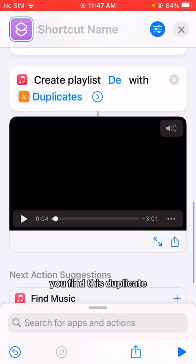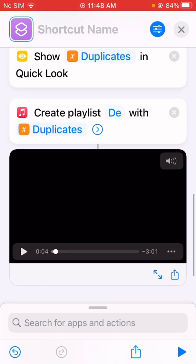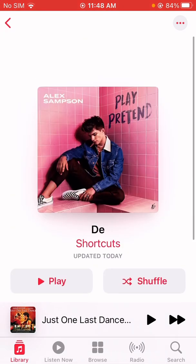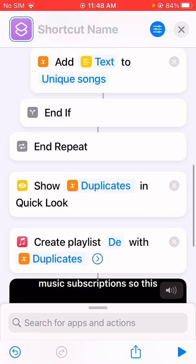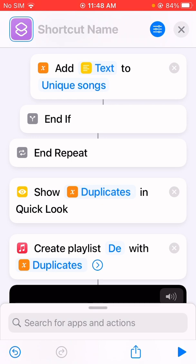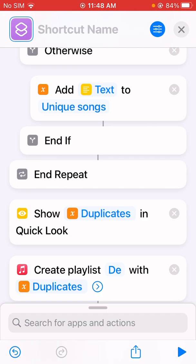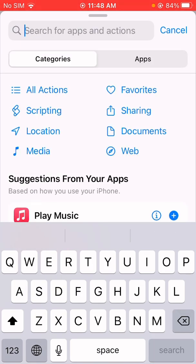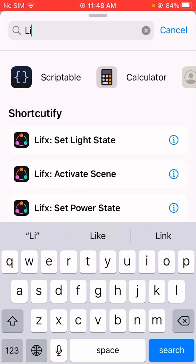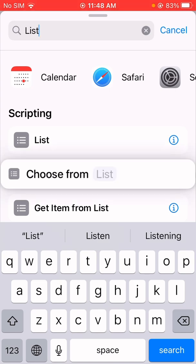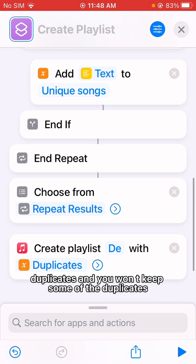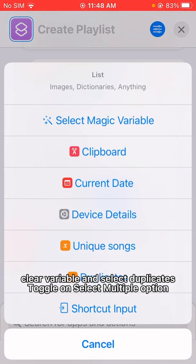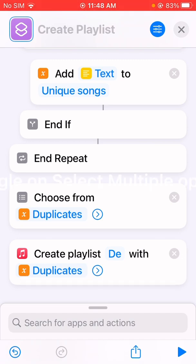Let me find the duplicate songs. You can see the duplicates are found here. I don't have an Apple Music subscription so the quick look action isn't that beautiful to display them. You can also add a 'choose from list' action — clear variable and select duplicates, and click 'select multiple options'. Run again — so you can select which of the duplicates you want to keep or add to the playlist.